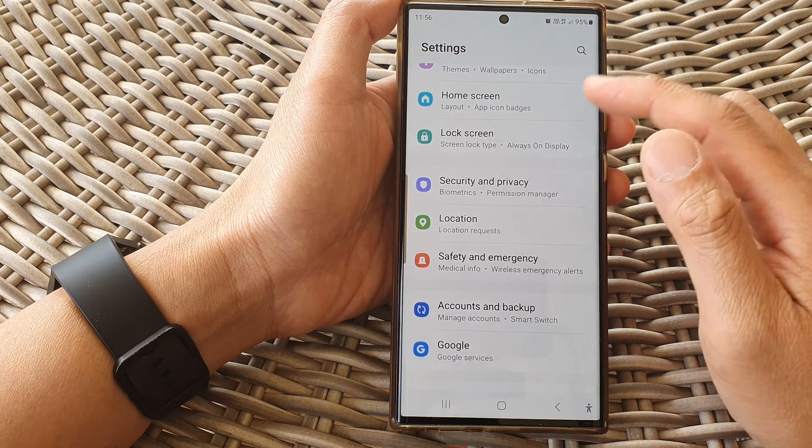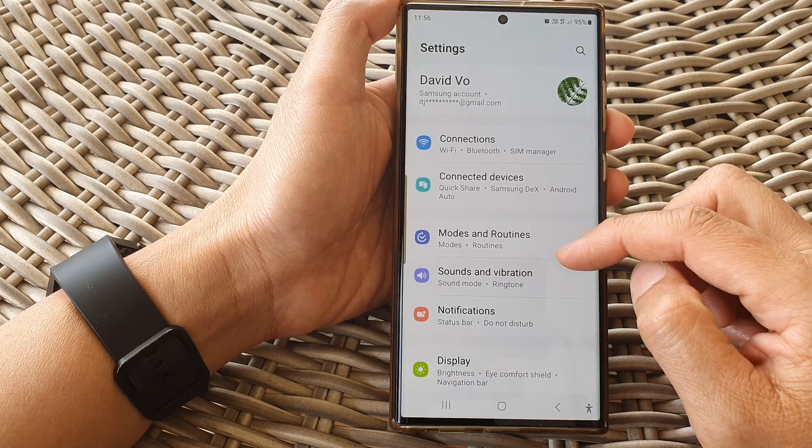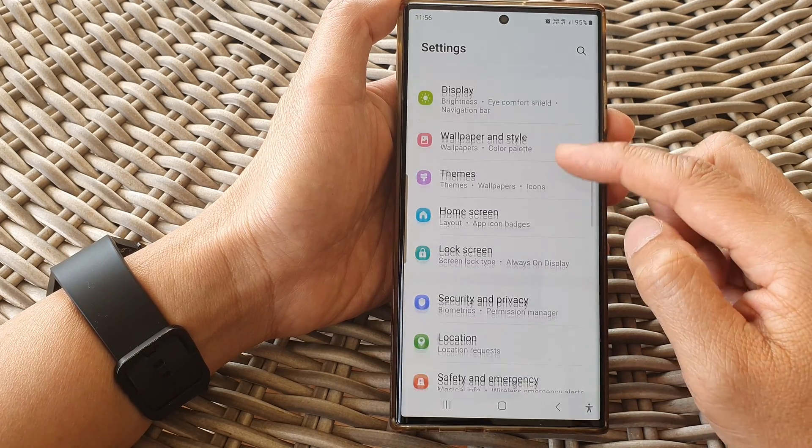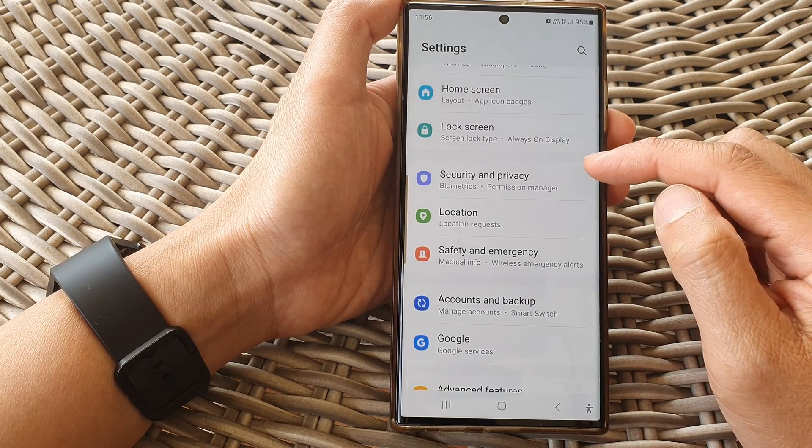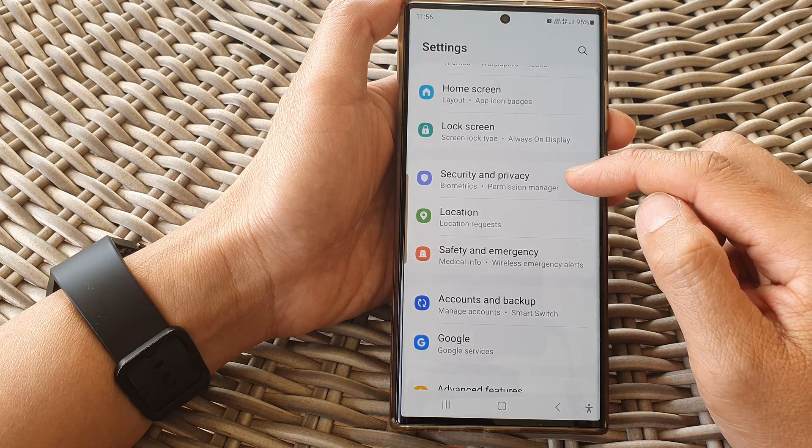In the settings page, scroll down and tap on security and privacy.